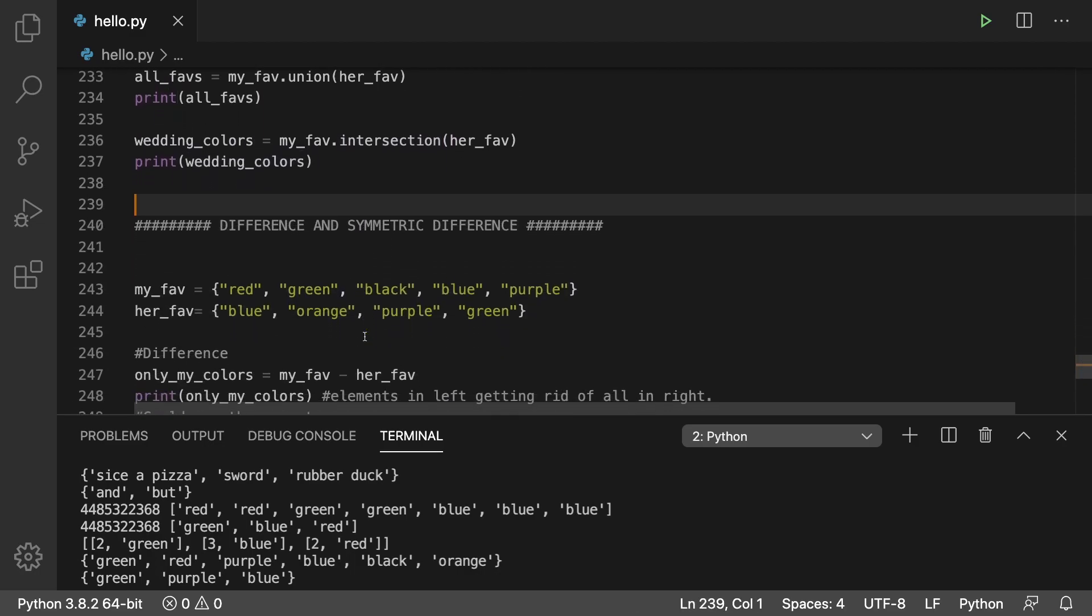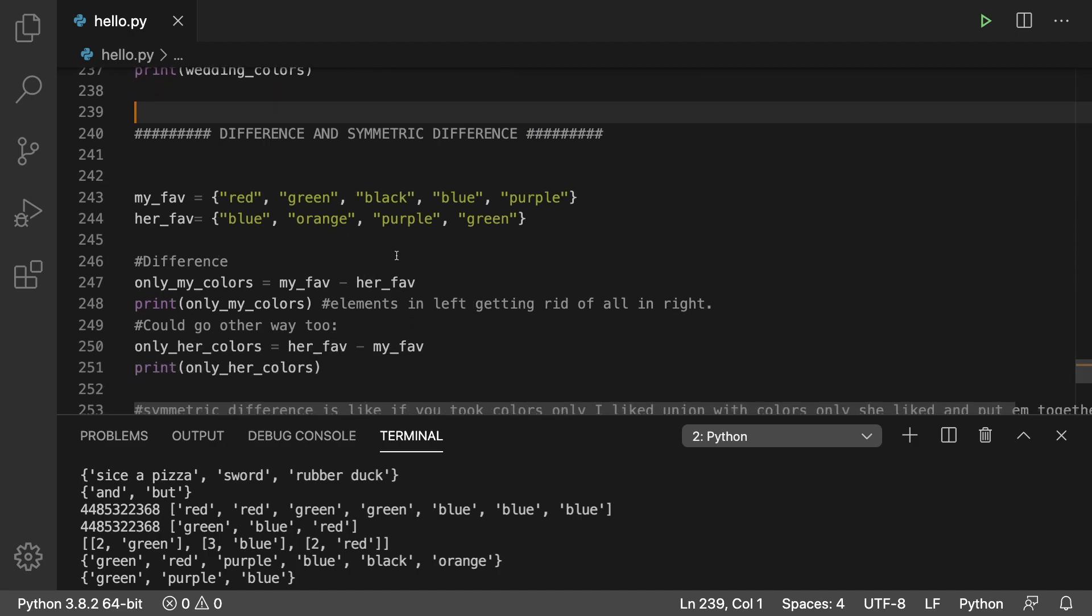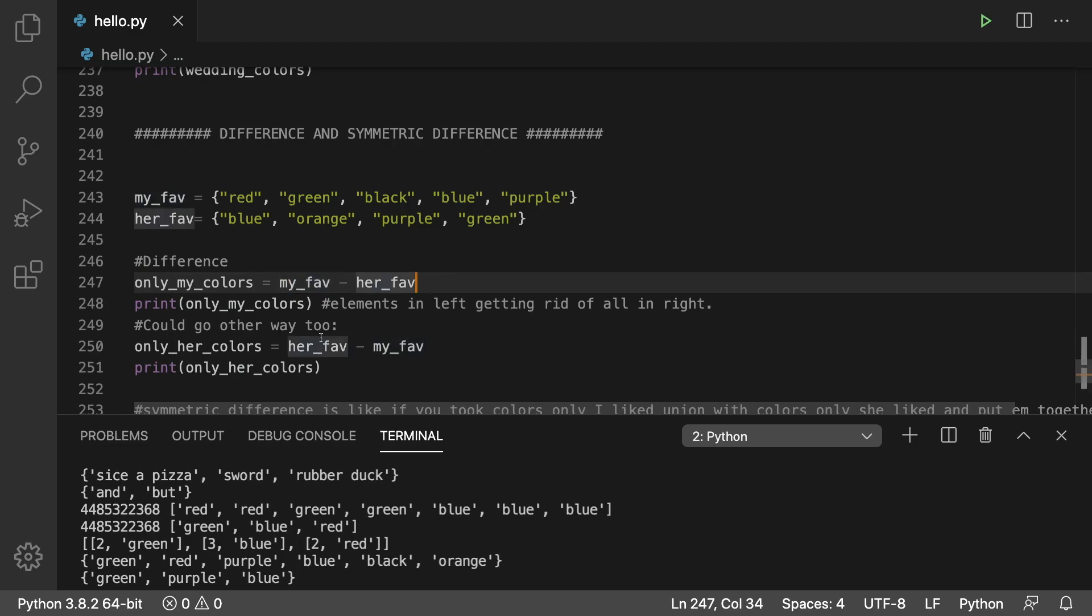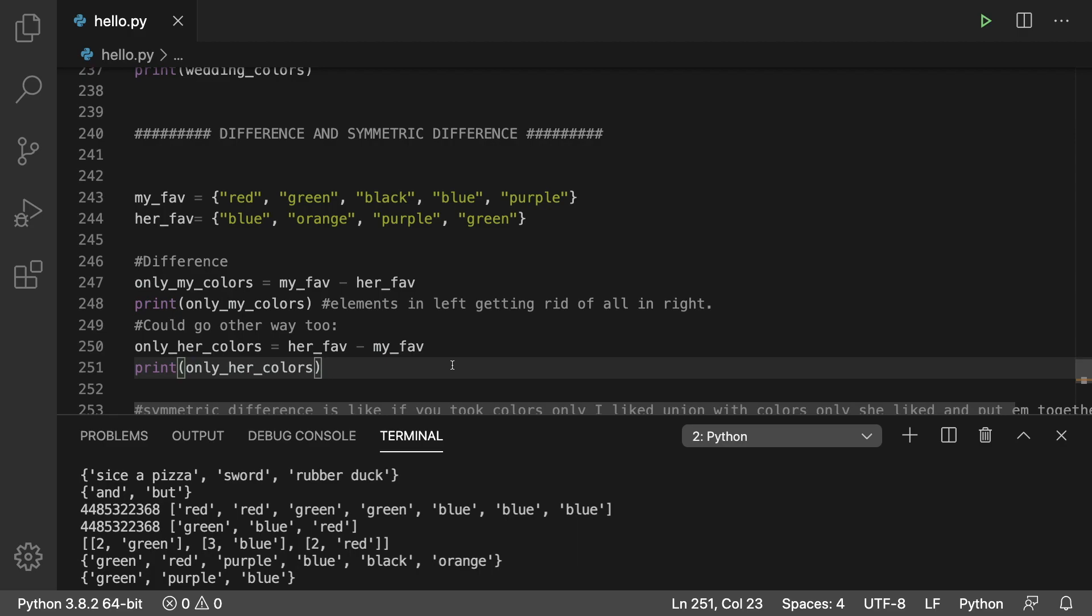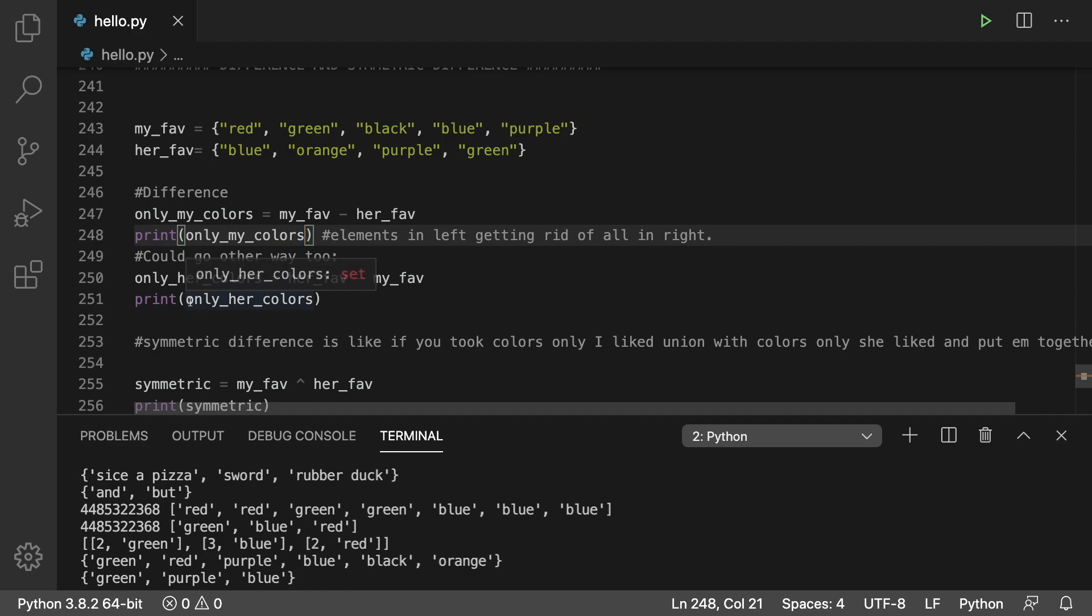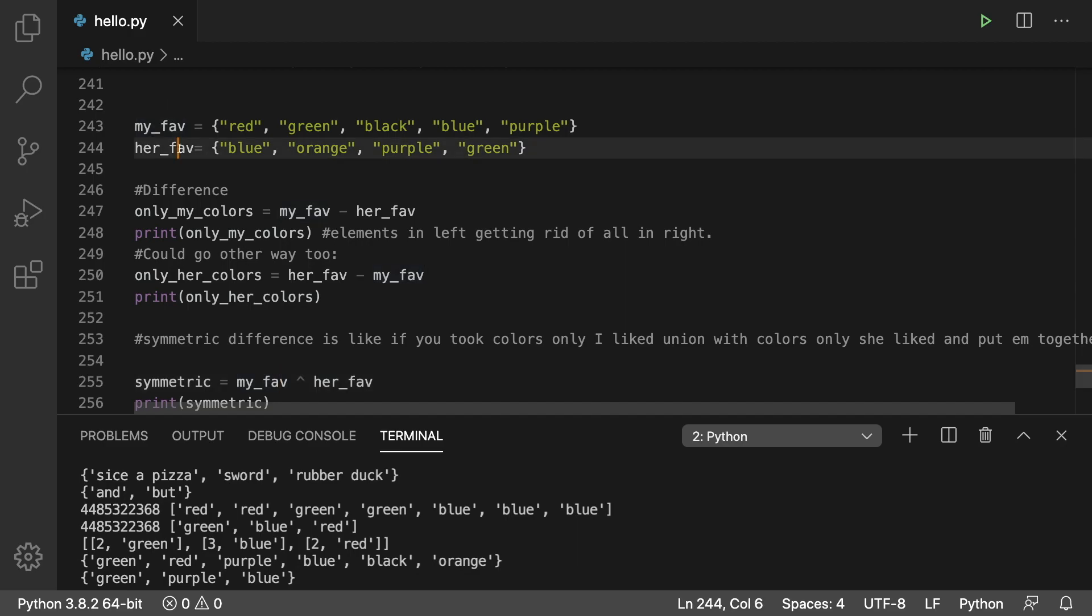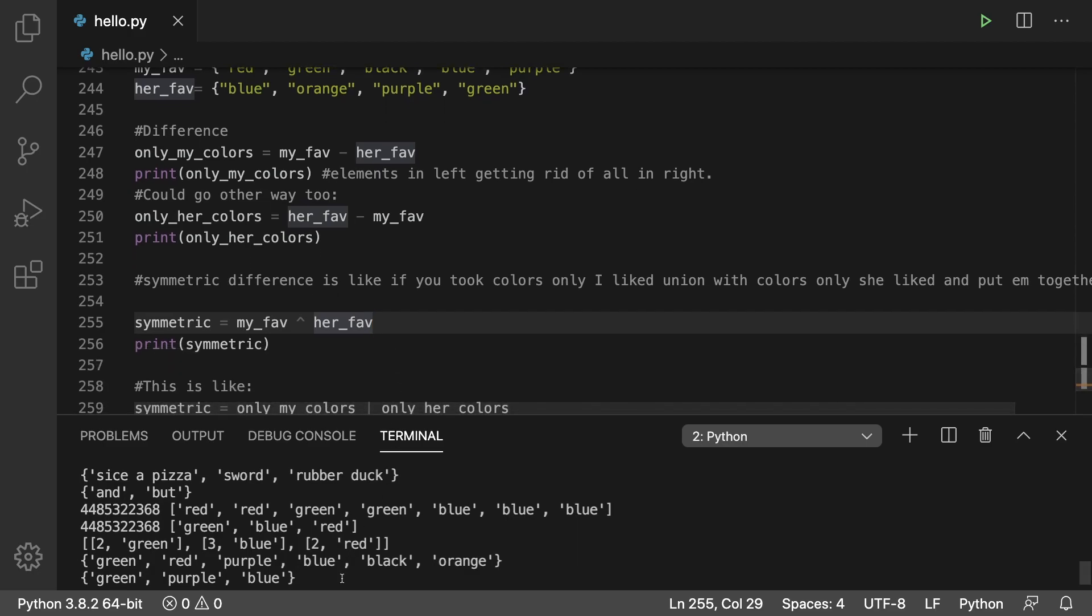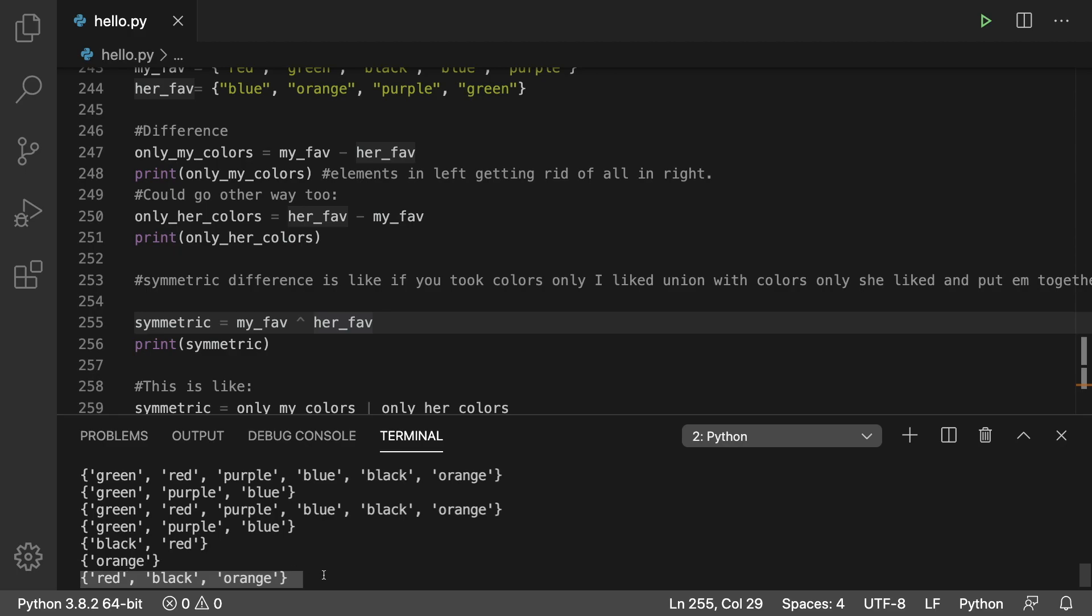Next up, we talked about difference and symmetric difference. So the difference is going to be taking all of the elements of one list out of another list. So we say my favorite minus her favorite to get the colors only I like. You could do it the other way around by subtracting my favorite from her favorite. And that's only her colors. The symmetric difference is like combining both of these. So it'd be like taking the union of only my colors and only her colors. And the way you can do this syntactically is to take the original sets, my favorite and her favorite, and use this caret symbol to get the symmetric difference. And as a result, you're going to get red, black, and orange, which is all of the colors that I like and she doesn't like union with all the colors she likes and I don't like.